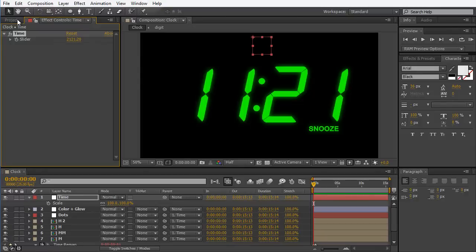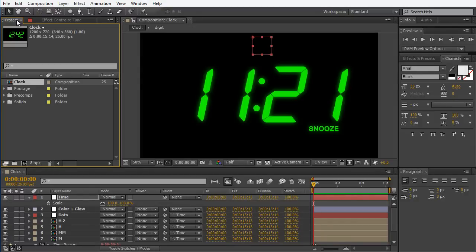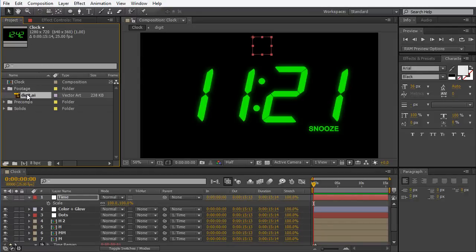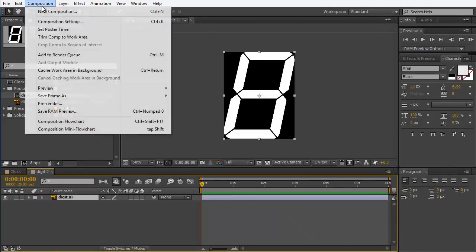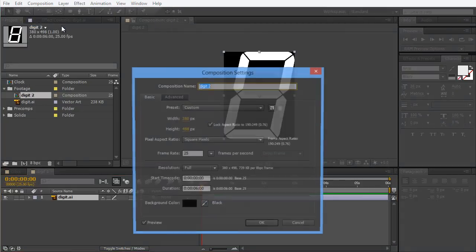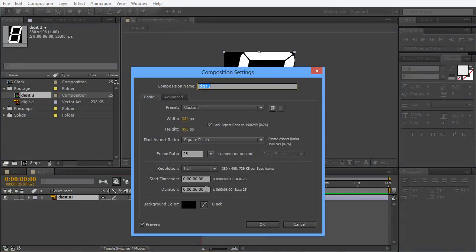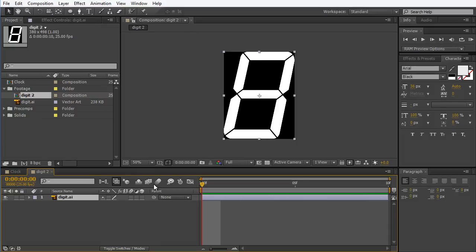First of all, I want to go into the footage and take the digit and make a digit comp. I want to make sure the comp is only 10 frames long — not 10 seconds, 10 frames. That's because I want to build an animation from 0 to 9.